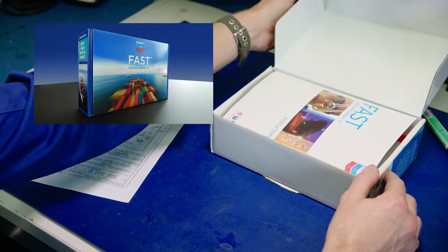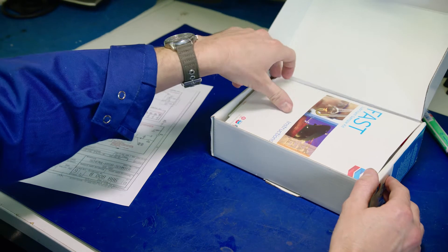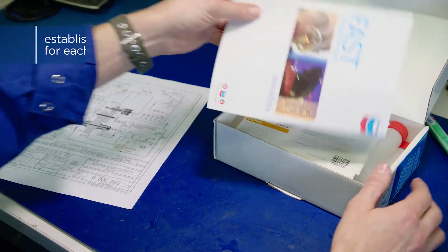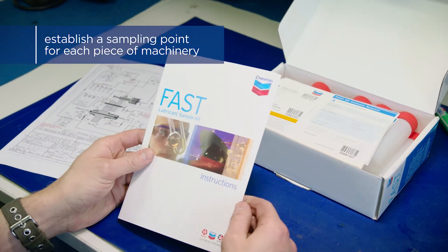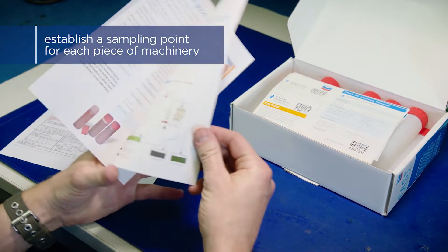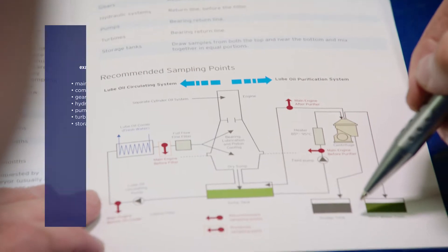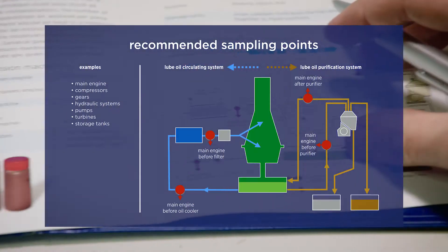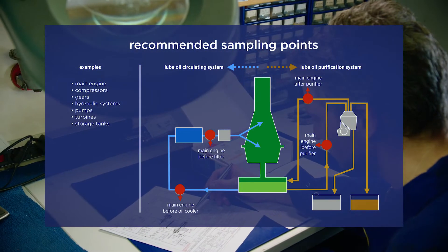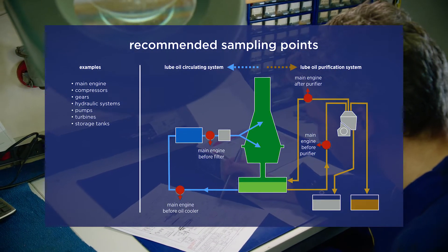Take your FAST sample kit. The first step in the sampling process is to establish a sampling point for each piece of machinery, preferably a point where the oil is flowing steadily.